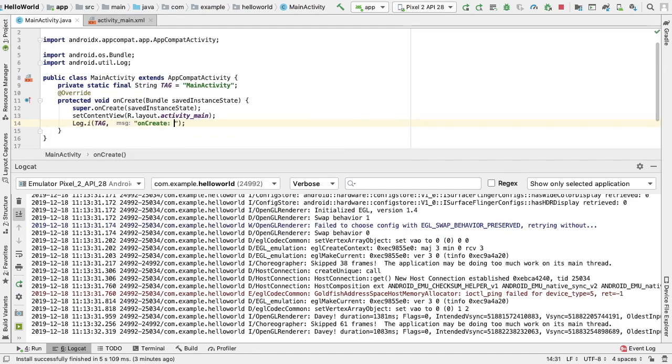Our second value is what we're going to log. In this case, because of the simplicity of our app, let's just log the message 'main activity'.